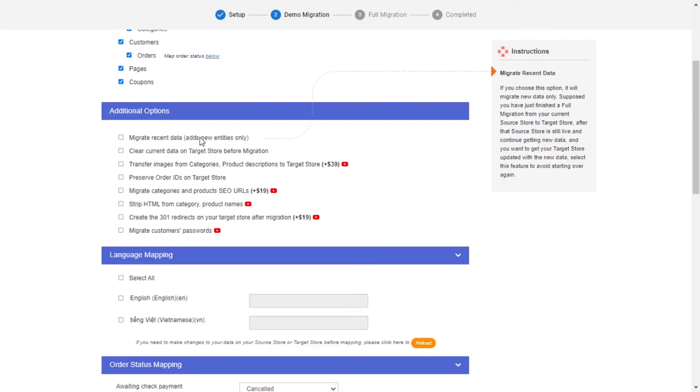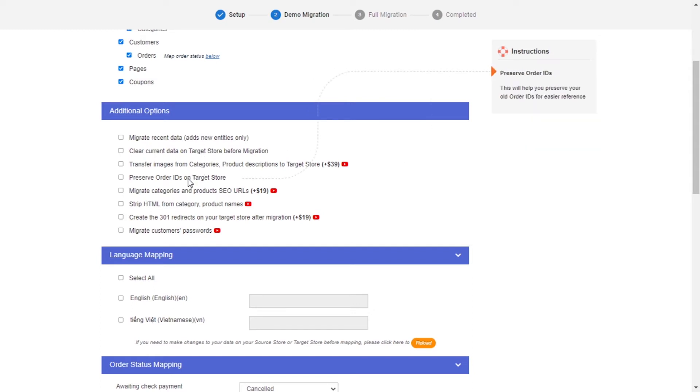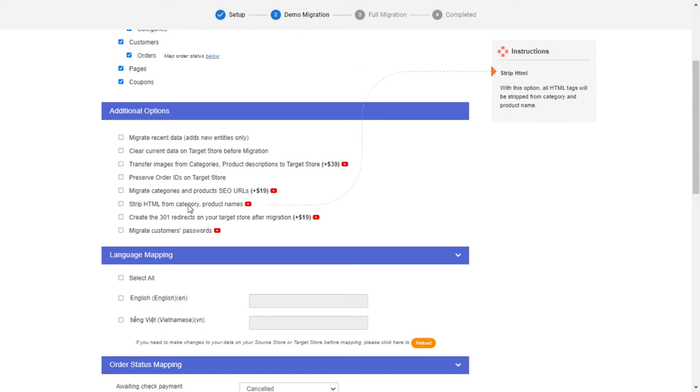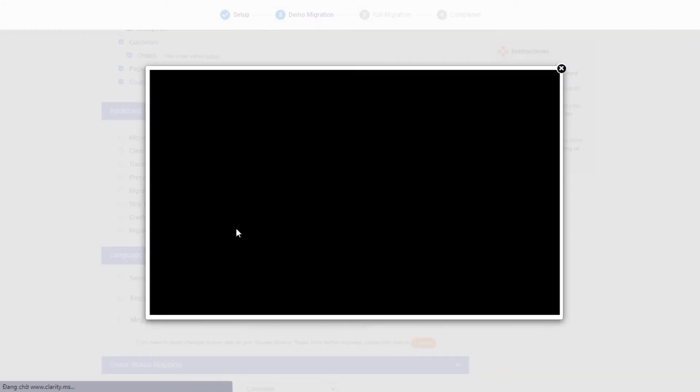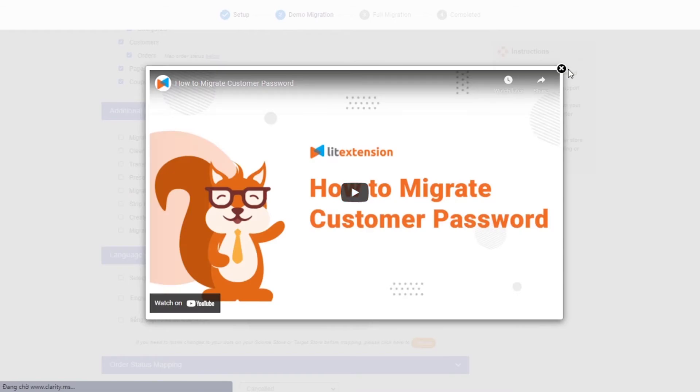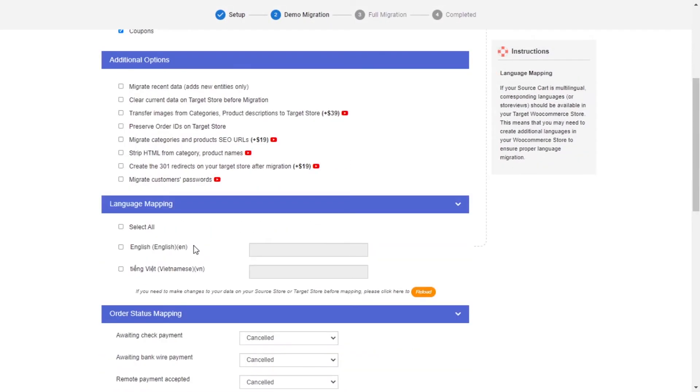LitExtension also provides powerful additional options here to extend your migration possibilities. You can refer to the instruction of each additional option when hovering over its name or watch the video tutorial next to it to decide the additional option you need.